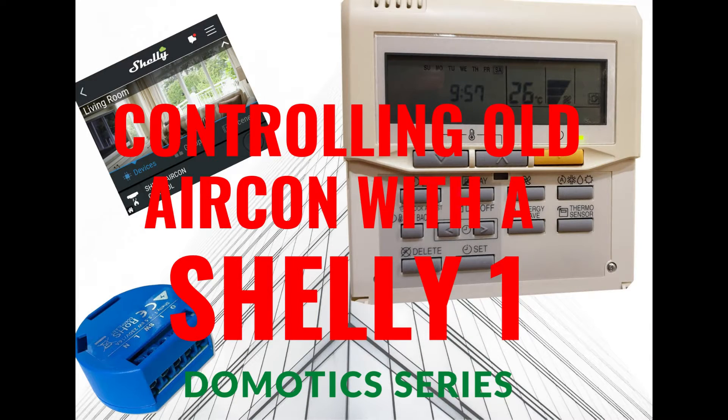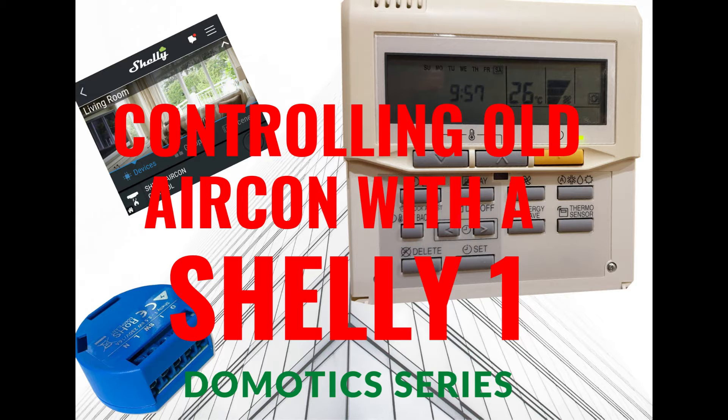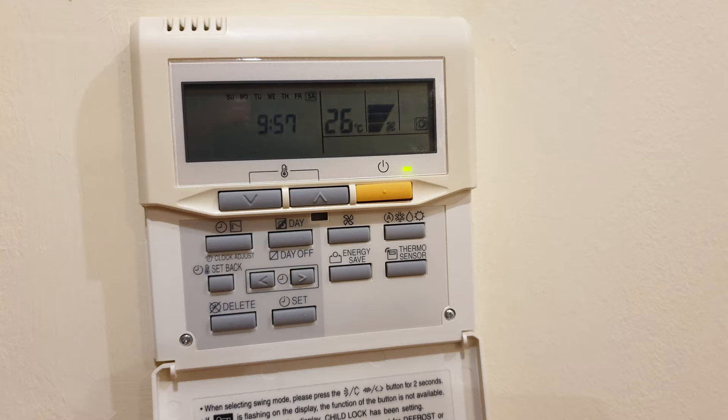I've been trying to find a way to remotely control my old air conditioning unit for a long time. It doesn't have an infrared remote control, only a wired in-wall remote. Now I finally found it and I'm going to share it with you.